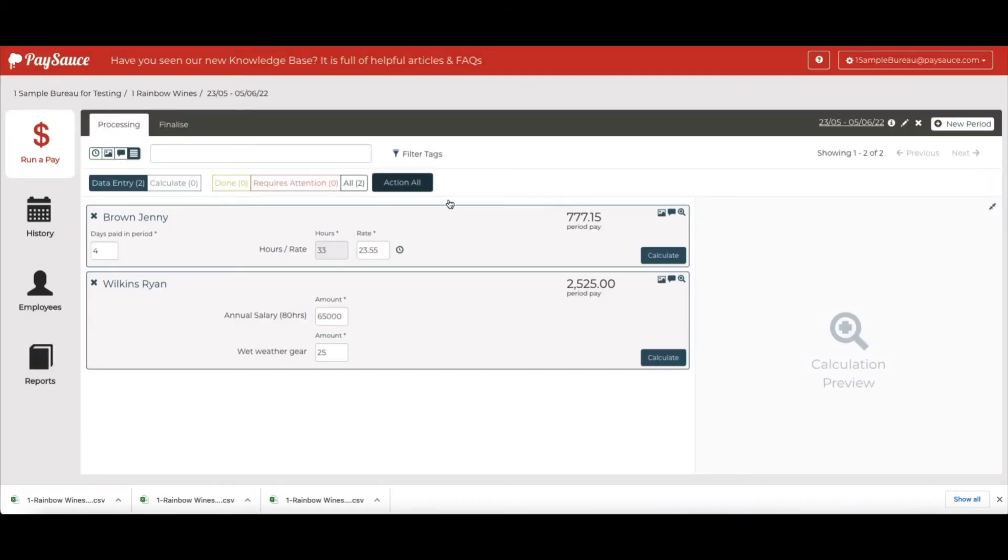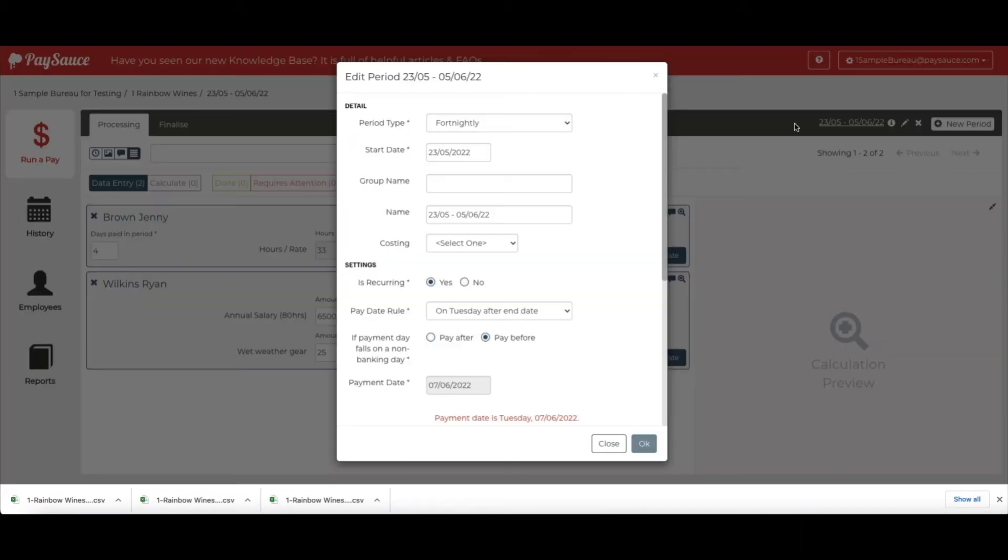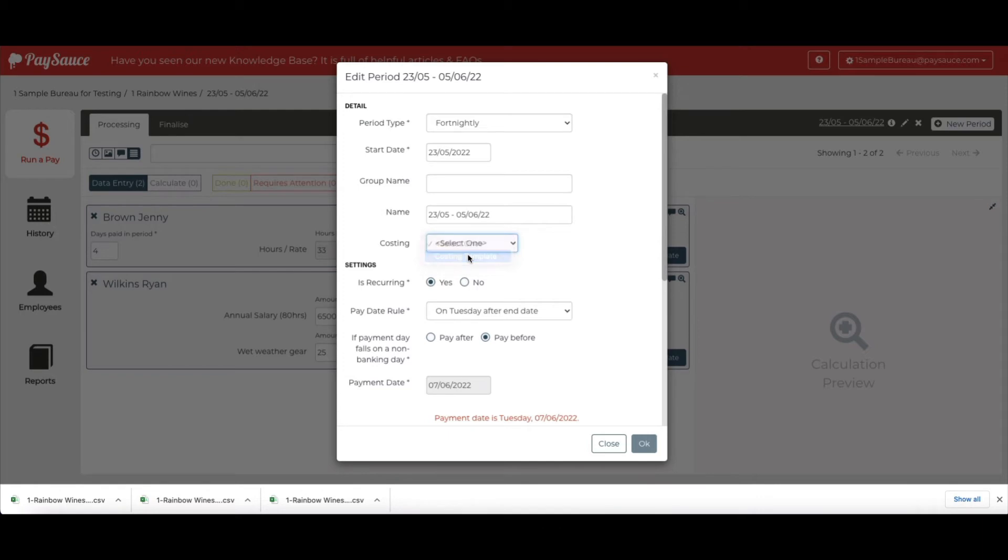And go to the Edit Pencil at the top of the screen next to the date. You'll see that we have a new costing field to select. Click the Select option and choose the costing template name. Then select OK.